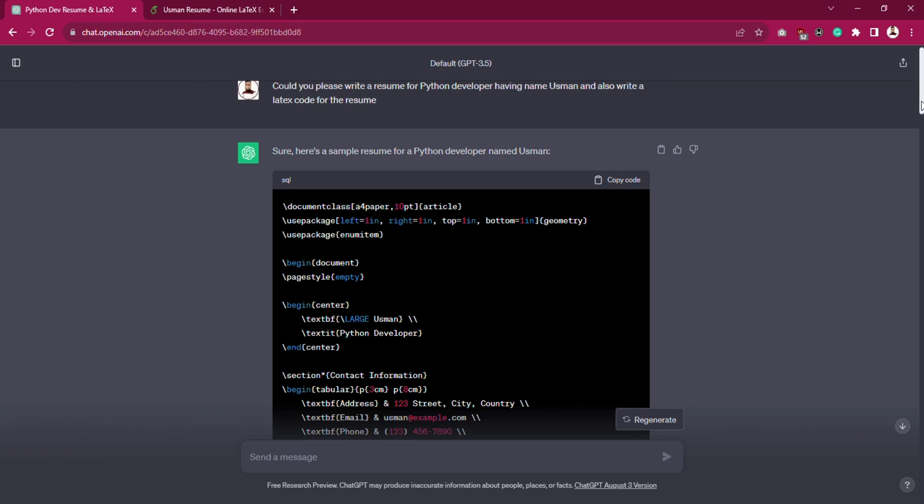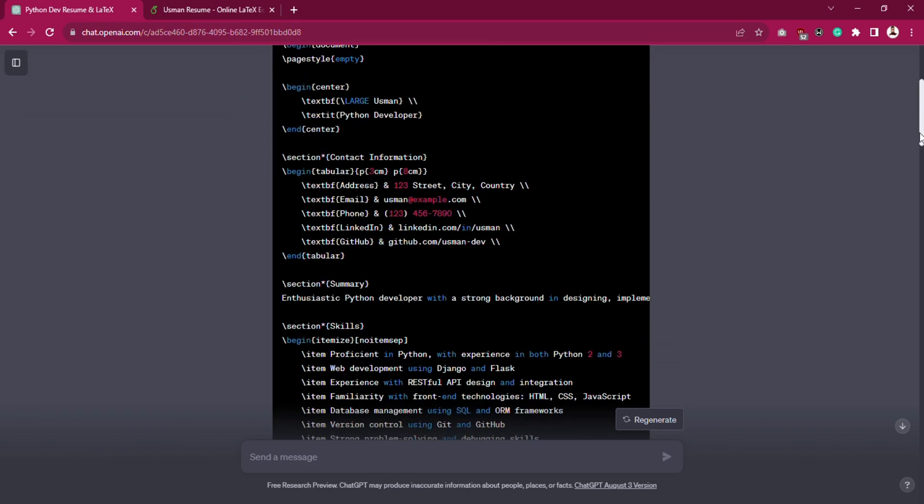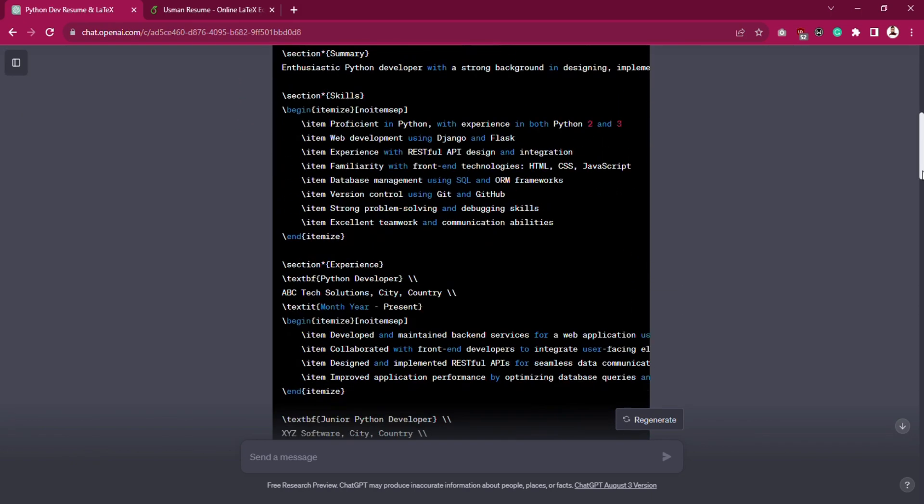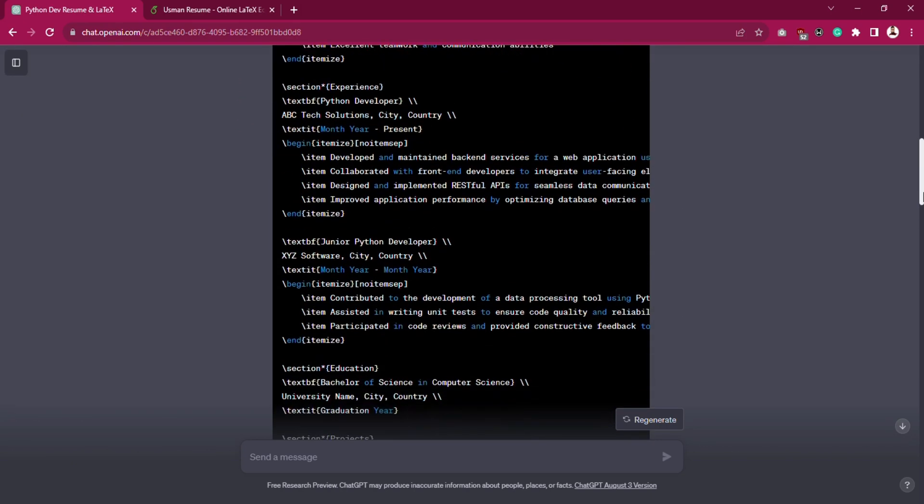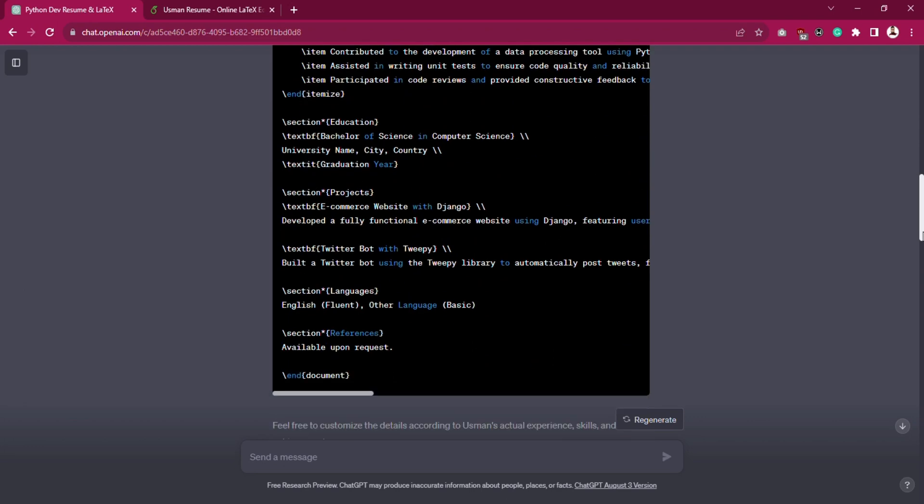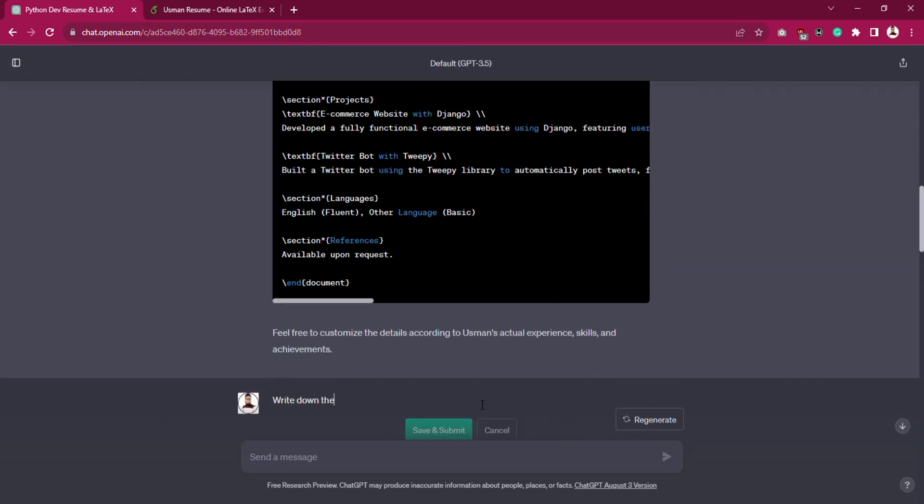Here is the LaTeX code that we generated in our last video. Now ask ChatGPT to write down the top three popular templates of Overleaf related to resume.